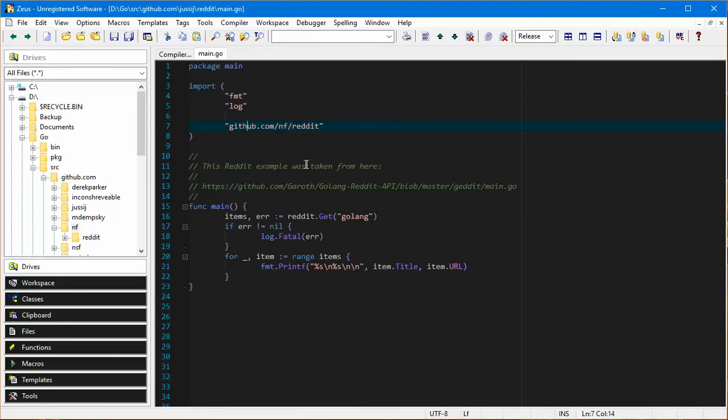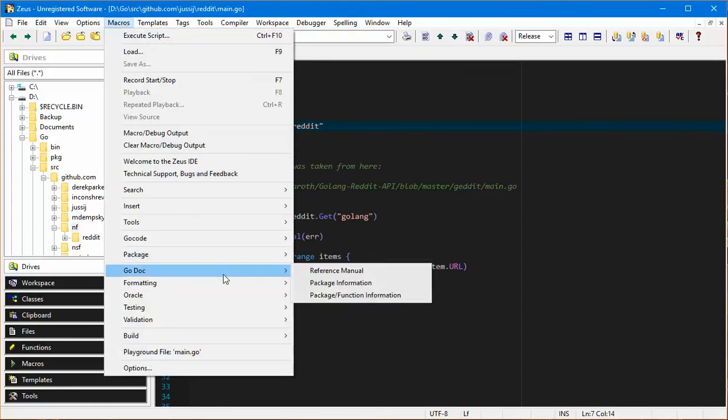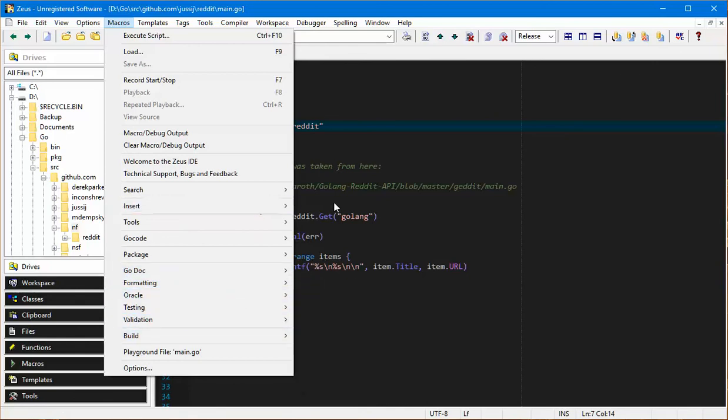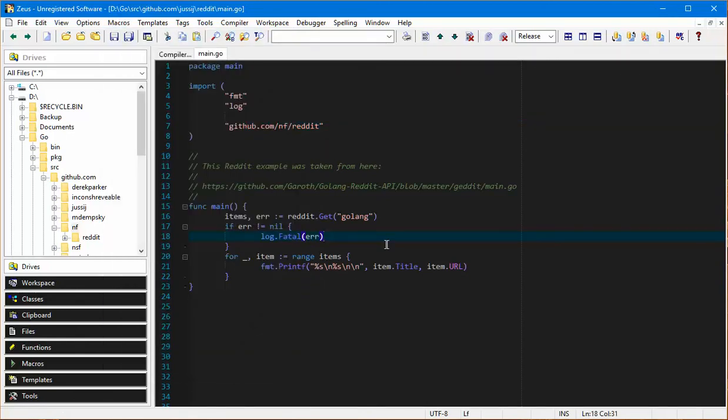All of these macros are user configurable. These are just the stock standard ones that come with the editor. You can add as many or you can remove as many. There's plenty of information there to get you started. You can actually get information on a package and a function and so on and so forth, but all of this stuff is done through macros so it's fully configurable.